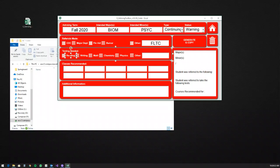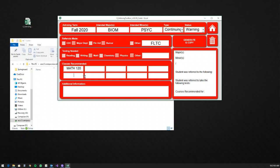Tabbing over to the student type field, it drops down — new freshman, continuing student on warning, etc. That's optional. I can click whether I've made referrals: for example, Career Development Center, Financial Aid, or Other — and if I click Other I can type in the specific referral, like FLTC for the Foreign Language Technical Center. I can also note any testing they need. Then I tab over to the classes area and type in whatever classes I recommended, with enough room for 10 classes — if needed you can separate additional ones with a period in the last box.